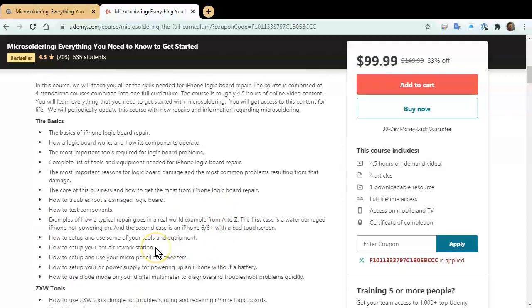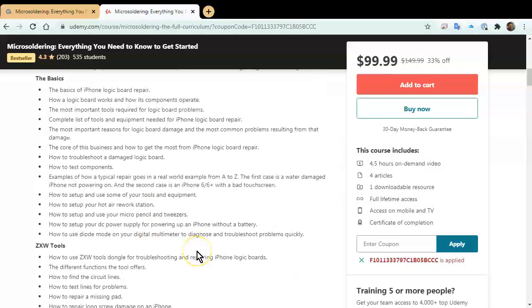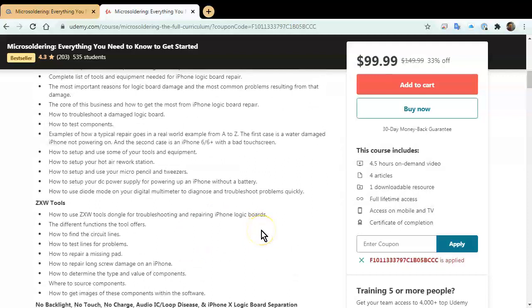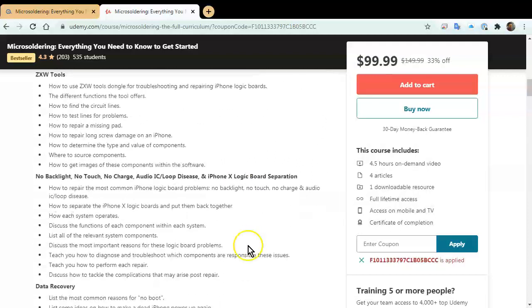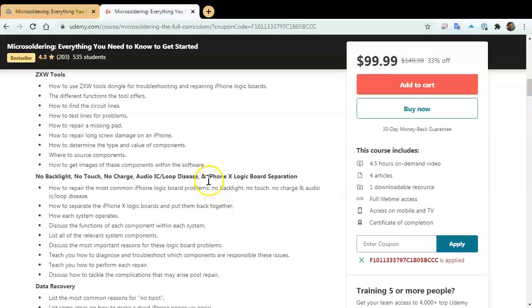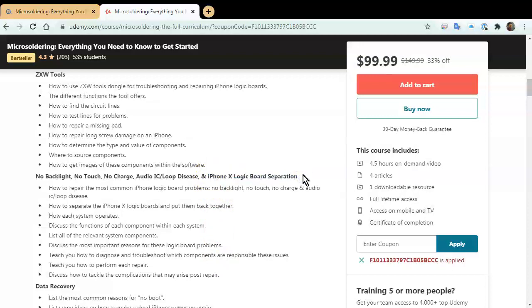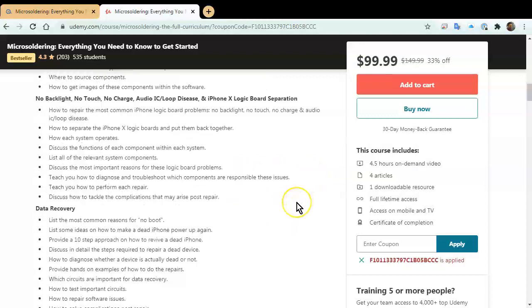How to set up your hot air rework stations, use your micro pencil and tweezers and DC power supply and all that stuff. And then we go into actual repairs. So, the four most common problems are no backlight, no touch, no charge, and loop disease. And with the newer versions of the iPhones, we also have a section on logiboard separation. Because with the 10 and up, the logiboard's come in two pieces. So, we also have a section on how to separate them and put them back together.